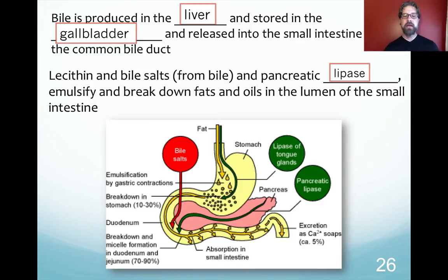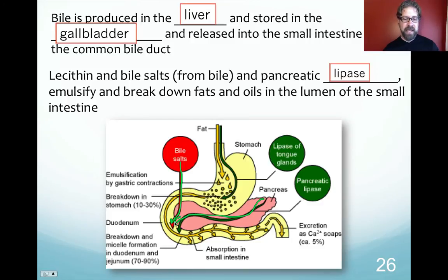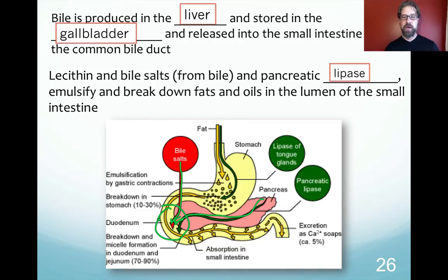Bile — made in the liver, stored in the gallbladder, released into the small intestine via the common bile duct — along with lecithin, bile salts, and pancreatic lipase, emulsifies fats traveling down the small intestine, converting them into micelles that can then access intestinal cells.